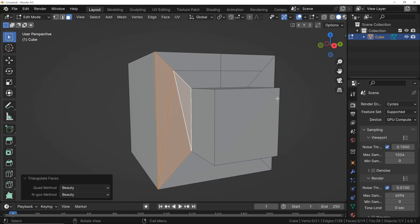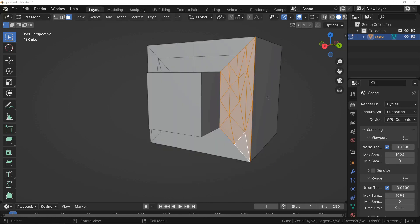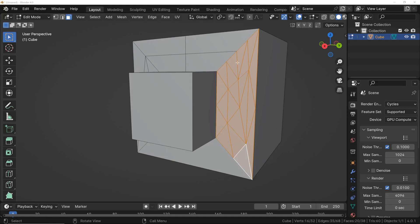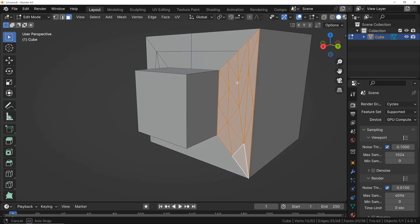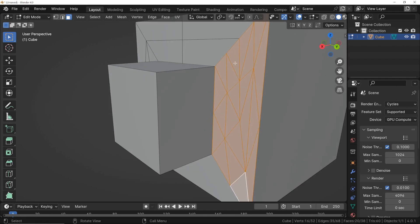To do this, we will see a simple example of a cube where we will apply an incorrect topology in the first case, while in the second example, we will see how to apply the topology correctly.